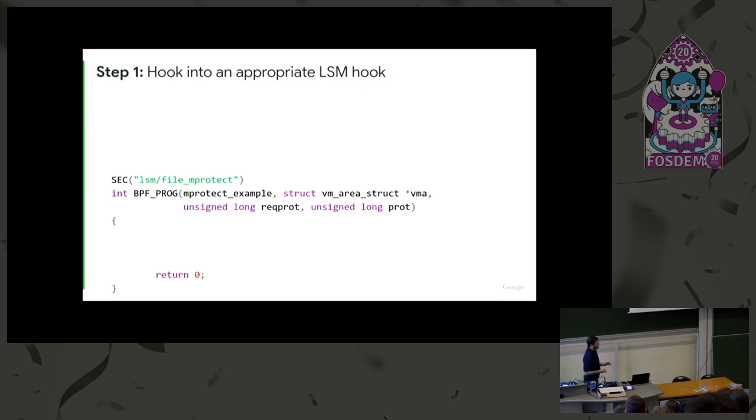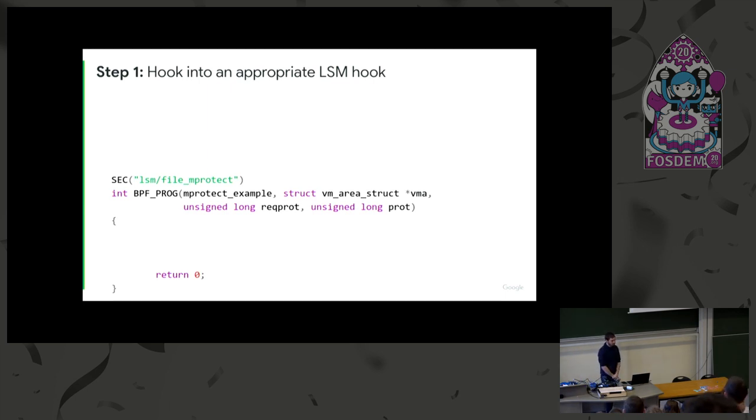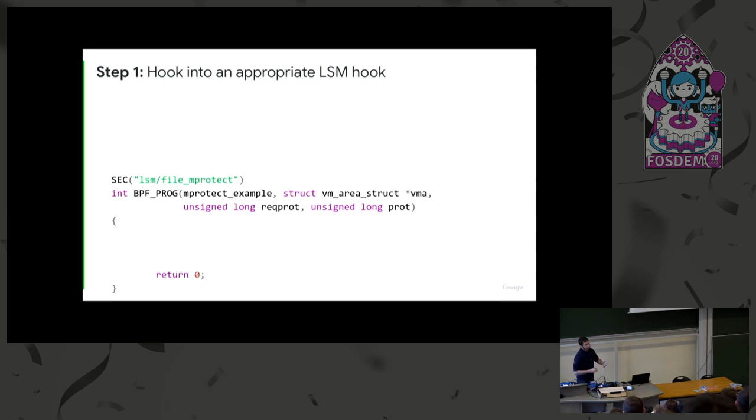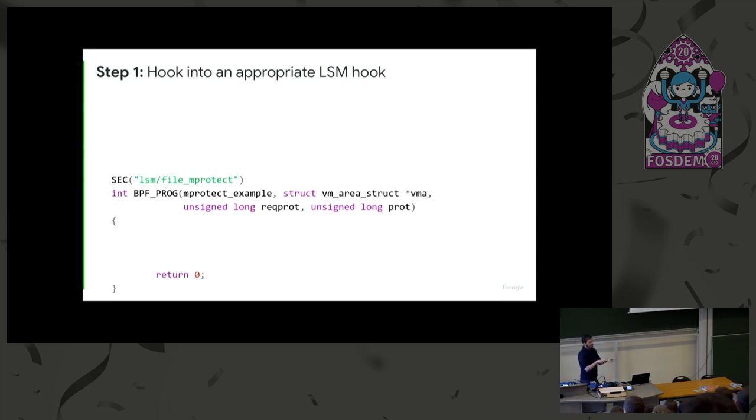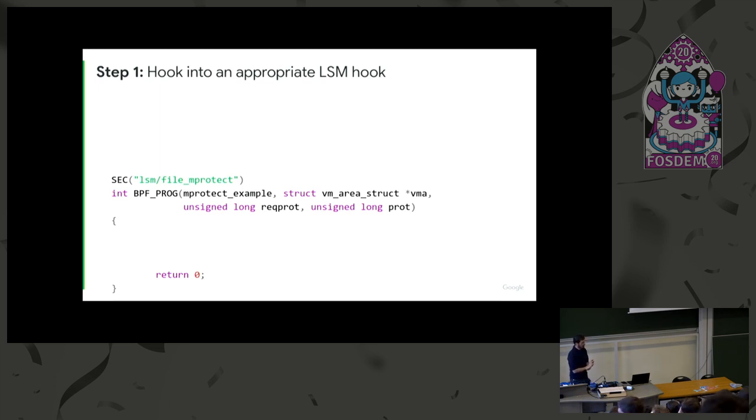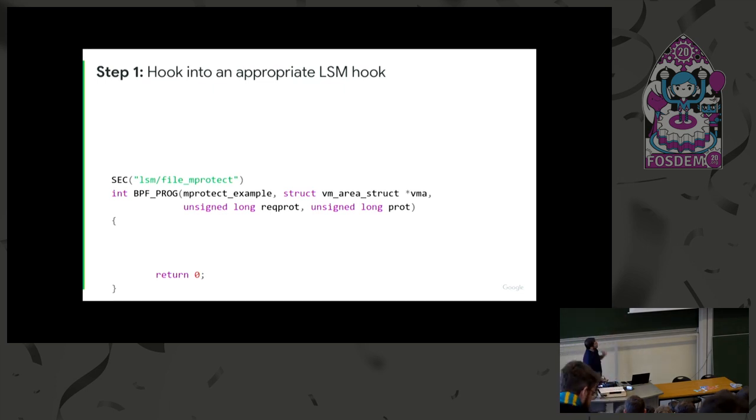So I will walk you through a very simple dummy example just to give you an idea of what it takes to write a KRSI policy and what you can do with it. So let's start with something simple. There's code. Please concentrate. The first thing you want to know is what do you want to monitor. So let's say you are interested in mprotect events in the kernel. So you go to the LSM framework and you find the LSM hook that corresponds to mprotect operations. There is one called file_mprotect. Then you open your text editor. You create a C file. You start writing your BPF policy.